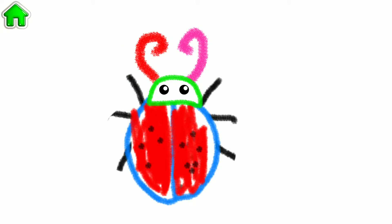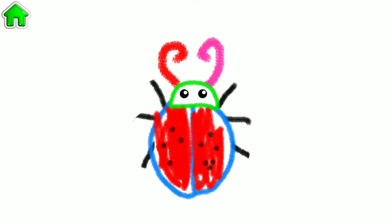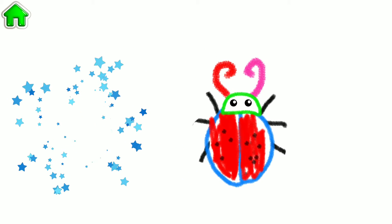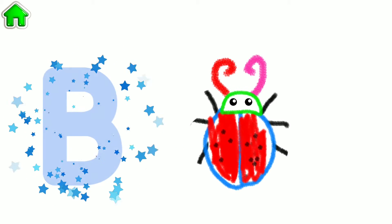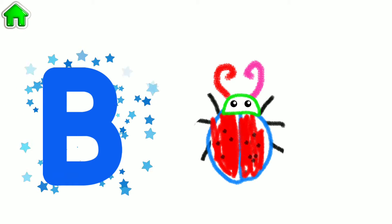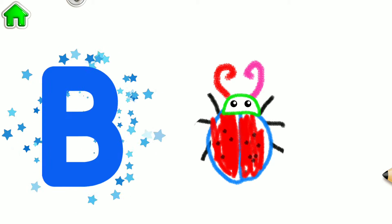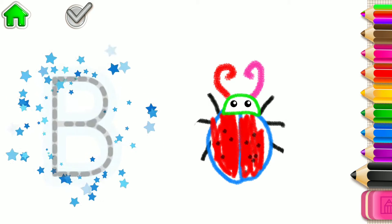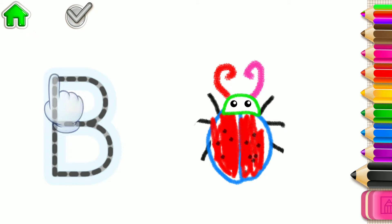Look how cute your bug is! The word bug begins with the letter B. Write this letter and watch your bug run.